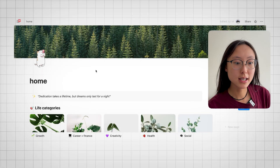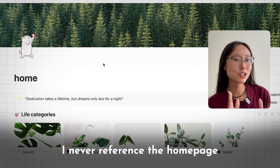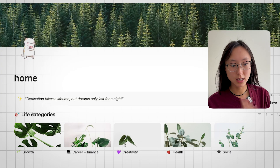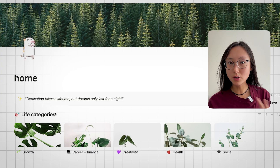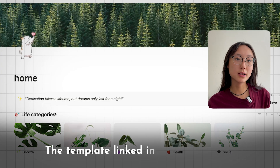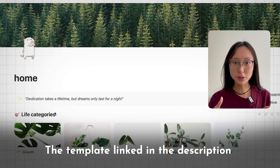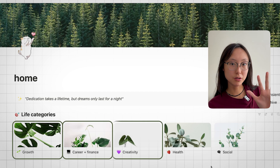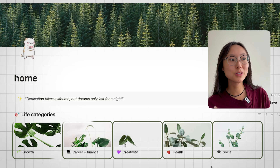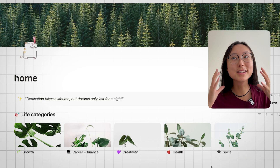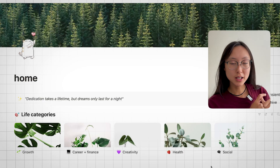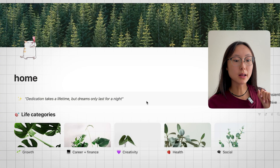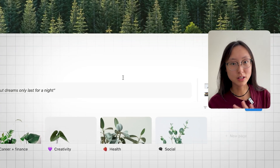The first thing is I have this homepage that I actually never reference, and I'll tell you why in a bit. I have a database for life categories. If you don't know how to set this up yourself, I do have a template linked in the description below. I divided my life into five different categories, and basically my whole life is on Notion because otherwise I would not remember a single thing.